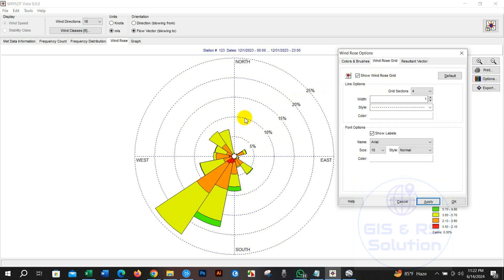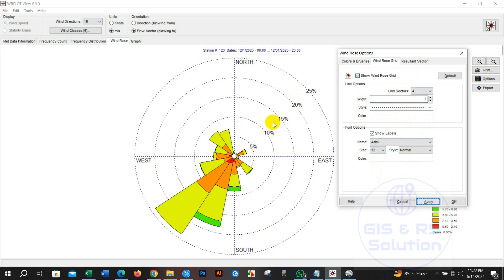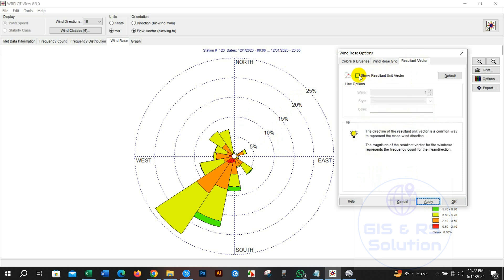From scaling option you can select percentage or auto or count. You can change grid design of this diagram. From font option you can choose font type, font size, font color and other settings.